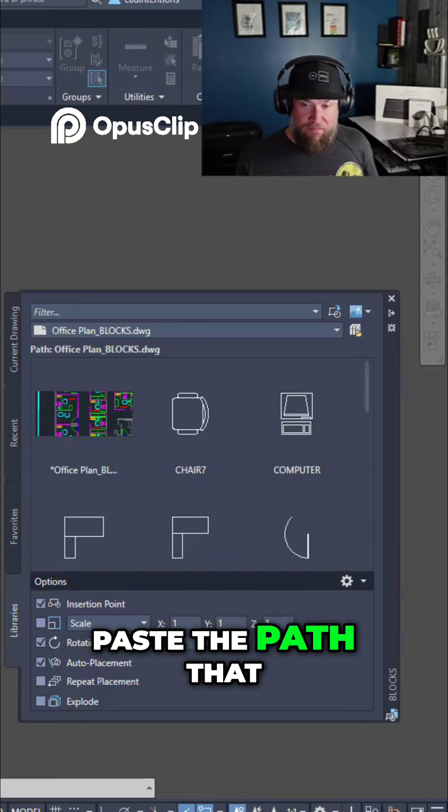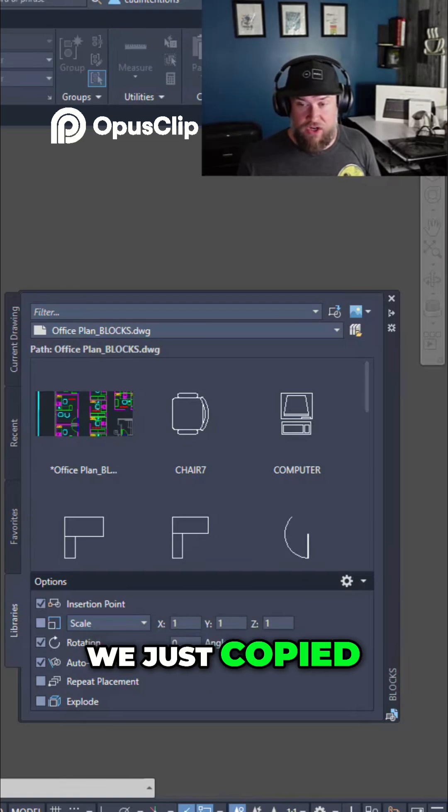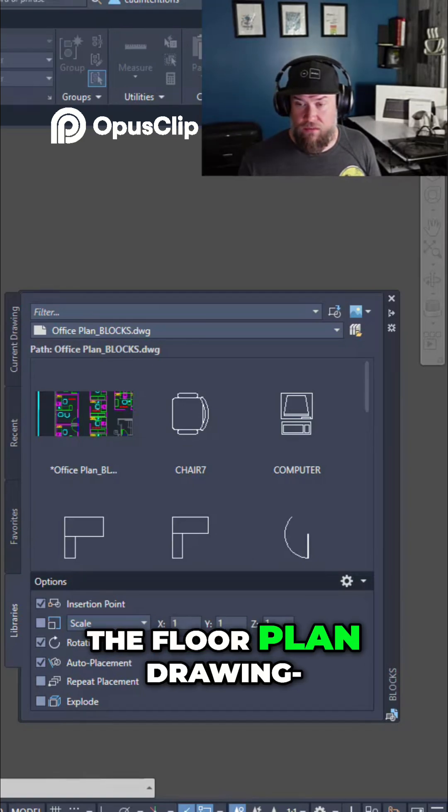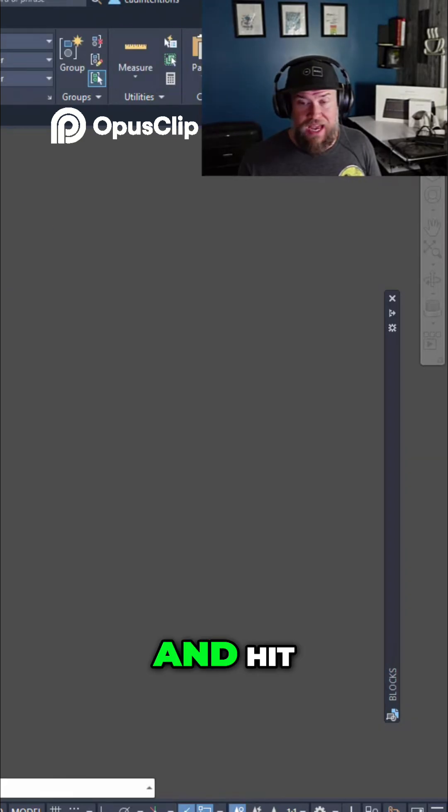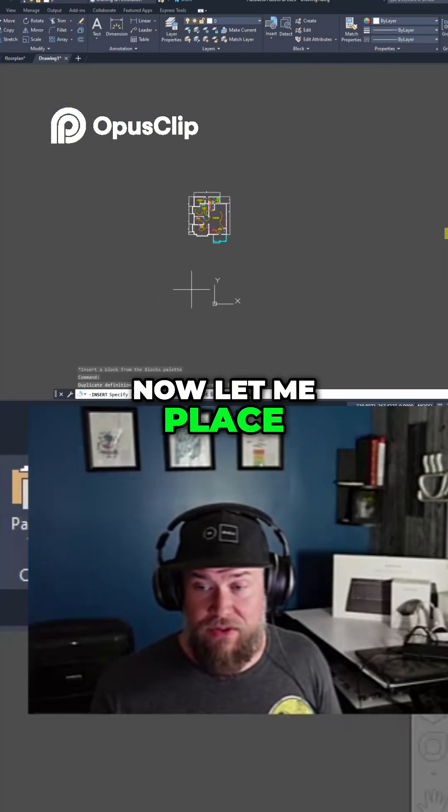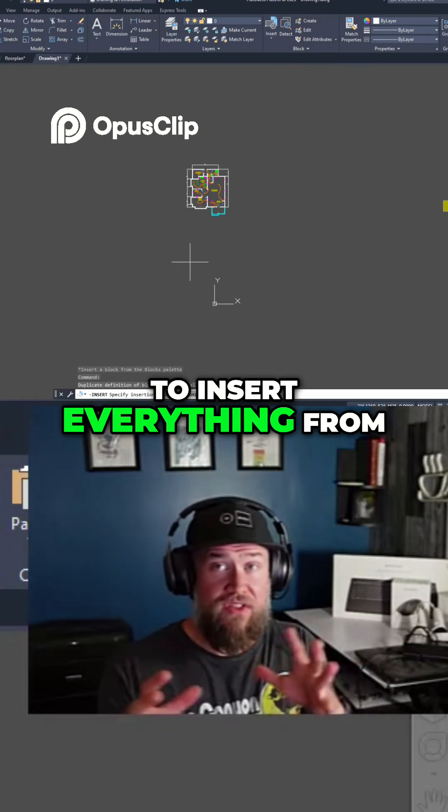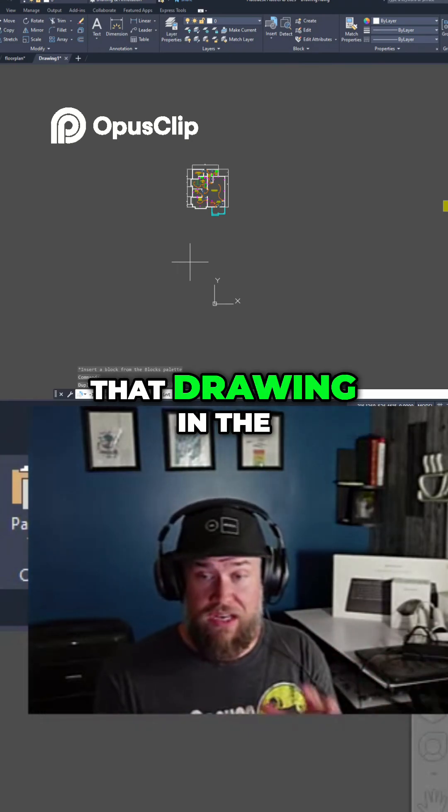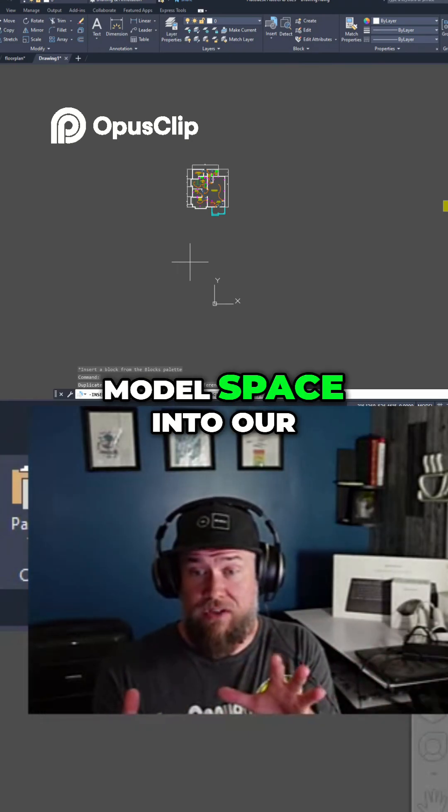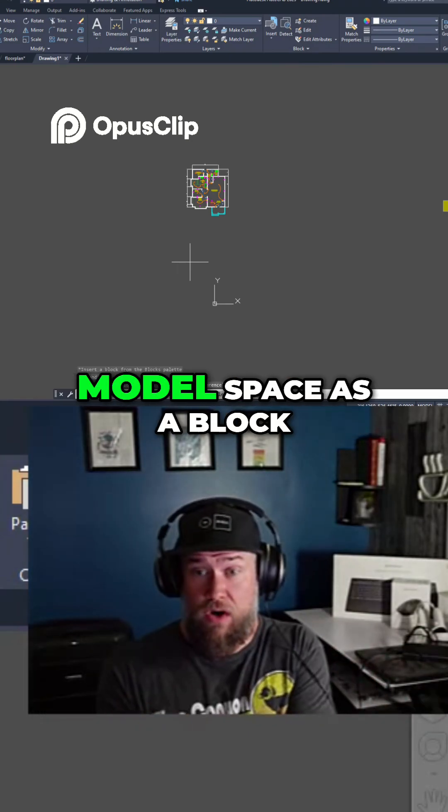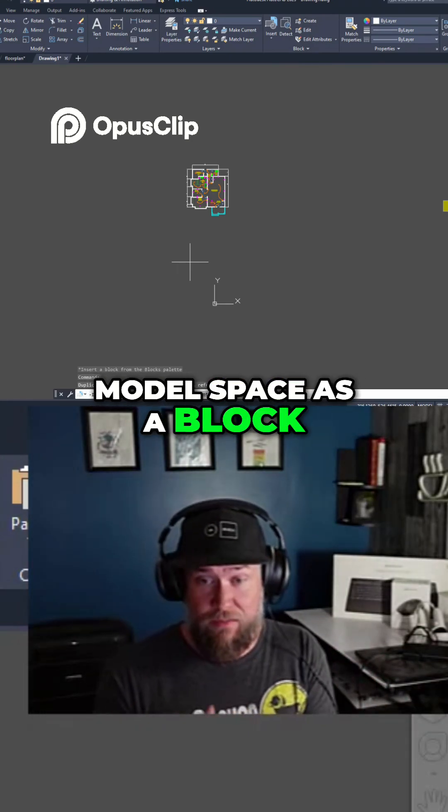Paste the path that we just copied from the floor plan drawing and hit enter. Now let me place it and it's going to insert everything from that drawing in the model space into our model space as a block.